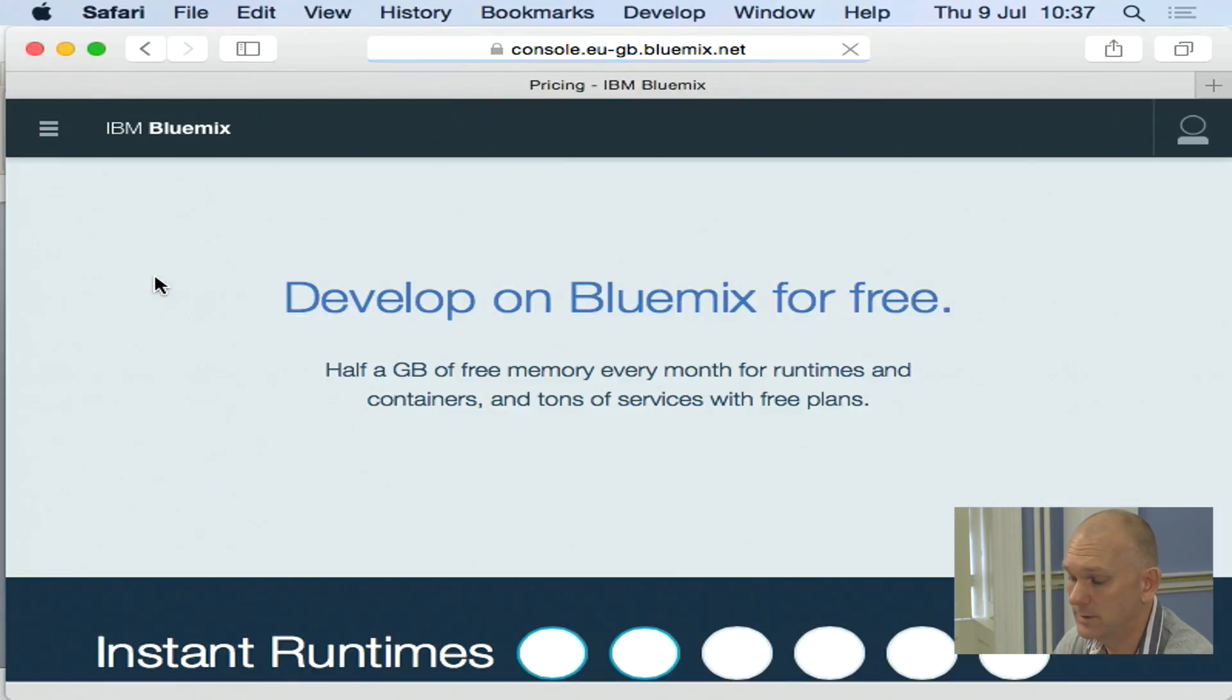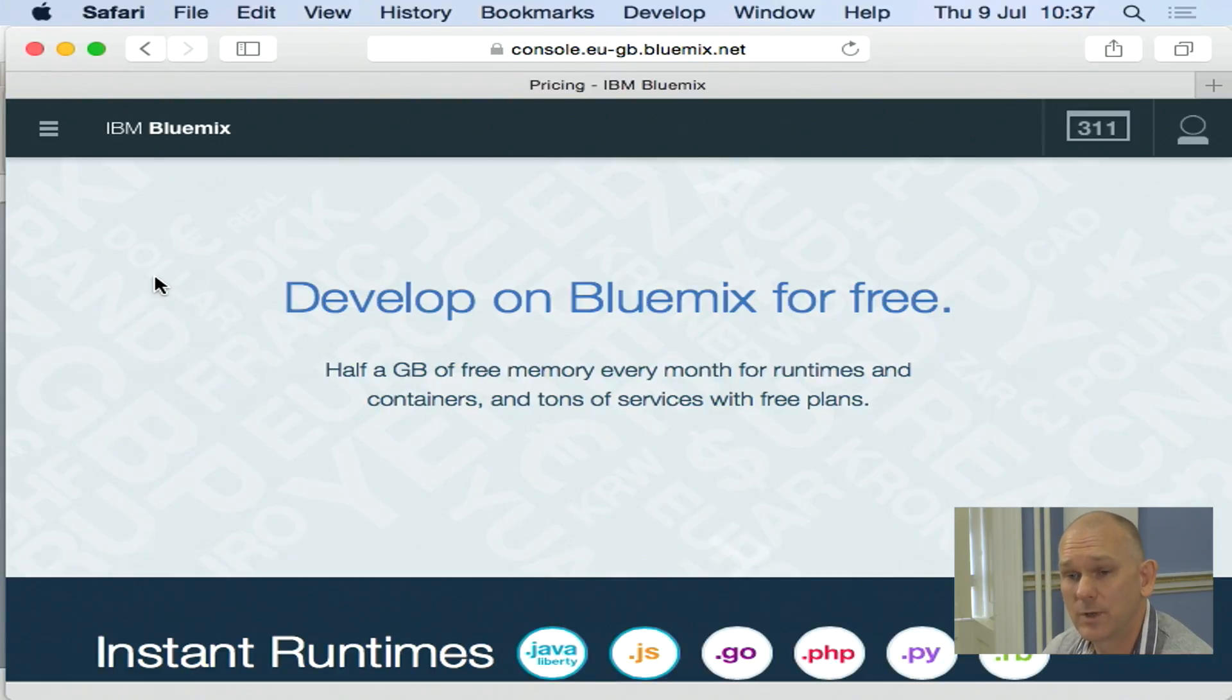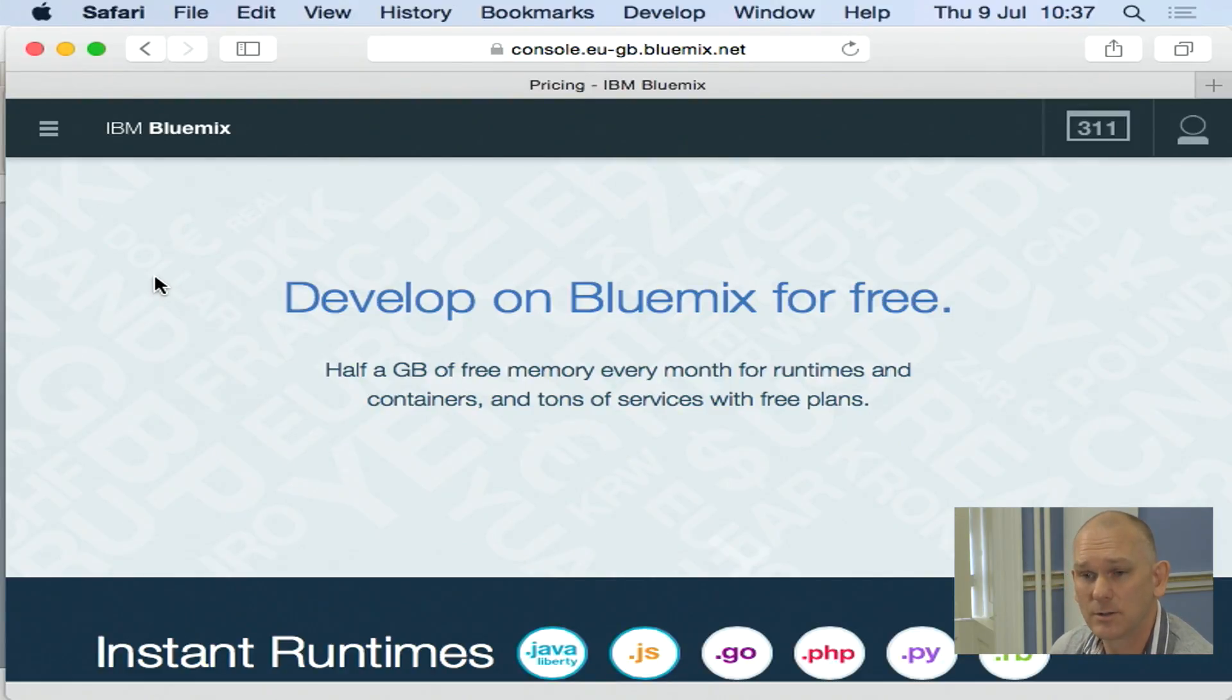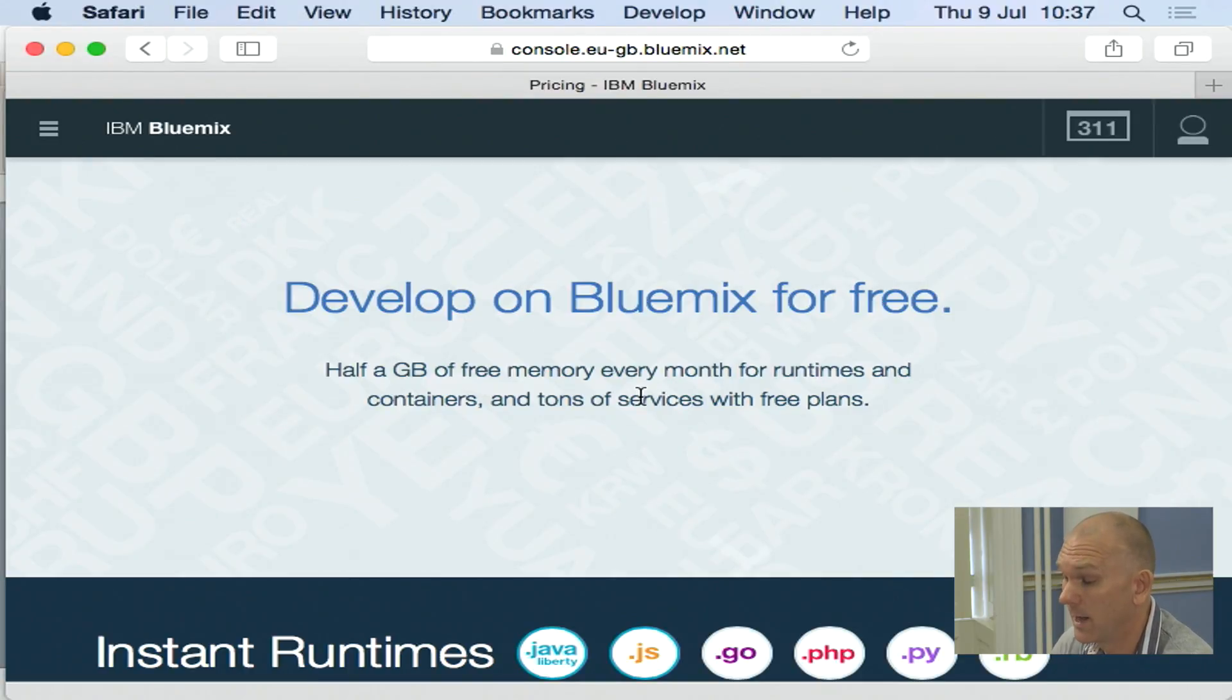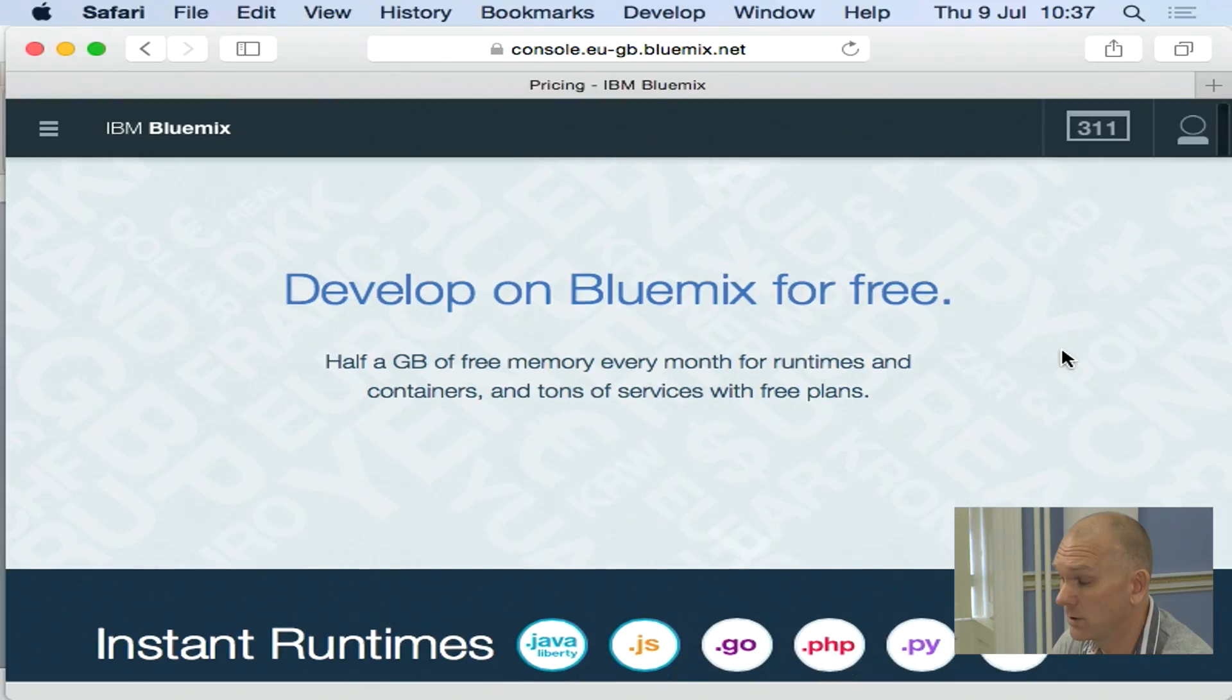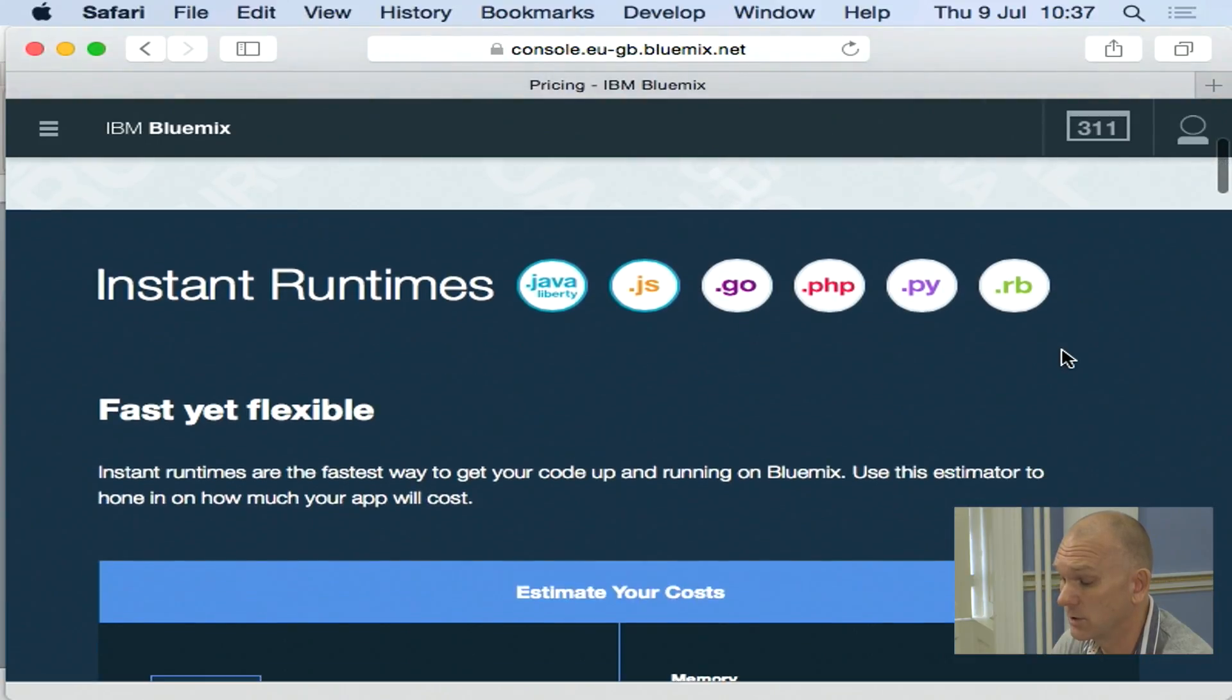Moving on to pricing. So when we start with Bluemix, you get a 30-day free trial. So everything you do in that 30 days is going to be free. After that, you can insert and put a credit card. And then you can continue using the services.